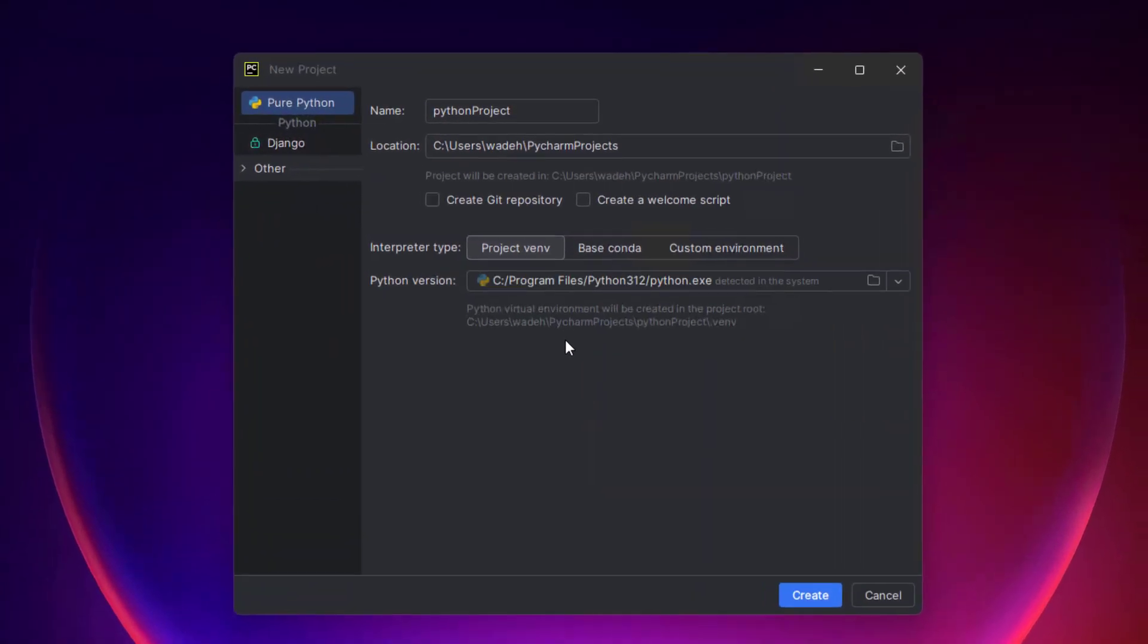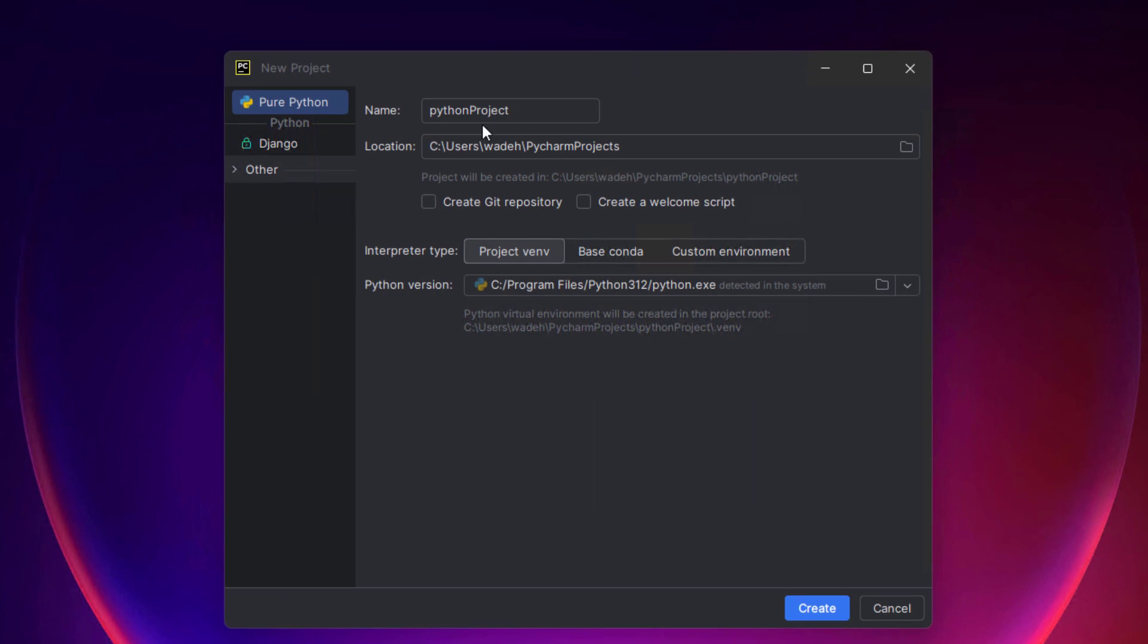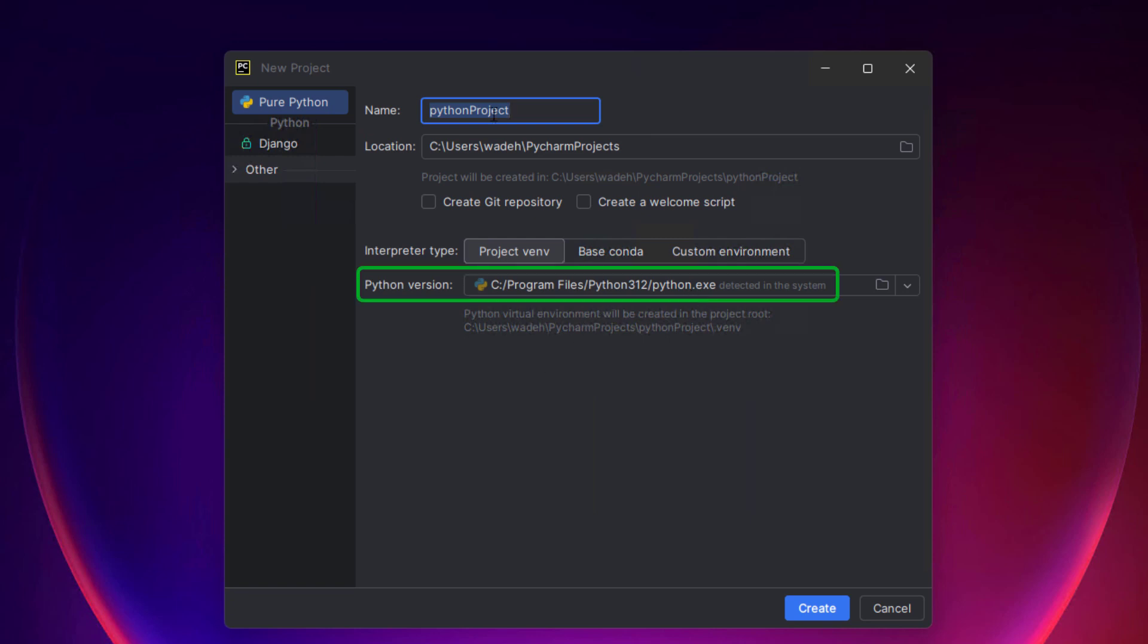So just to check that it's okay, I'll create a new project and I'll leave the default location. I think that those are fine. Looks like it does see that I have Python installed already. So that's good.